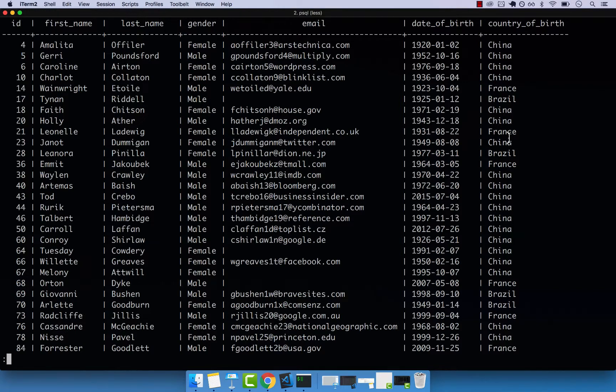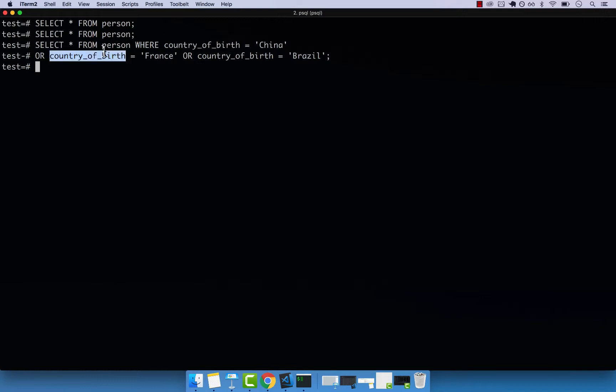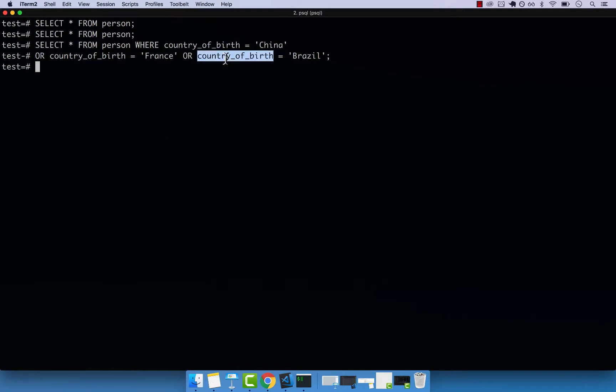So this was actually a lot of code just to include China, France and Brazil. And you can see that we are duplicating country of birth three times. So one there, another one here, and another one there. So to improve on this, we can use the IN keyword.